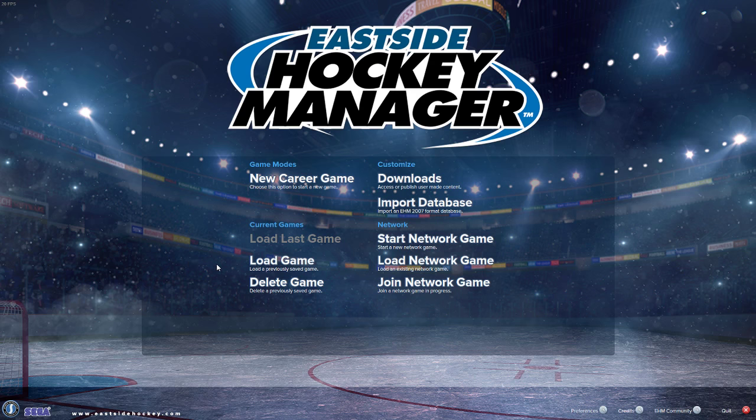Eastside Hockey Manager has lost the early access tag because it's now out of early access and is the full fledged version.